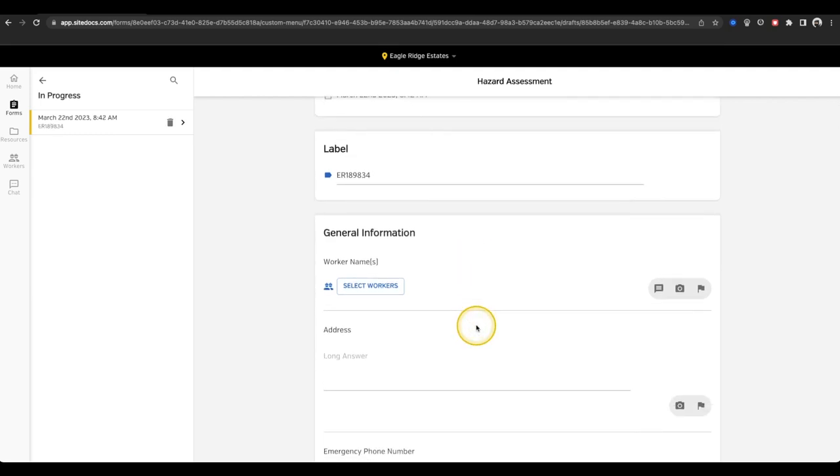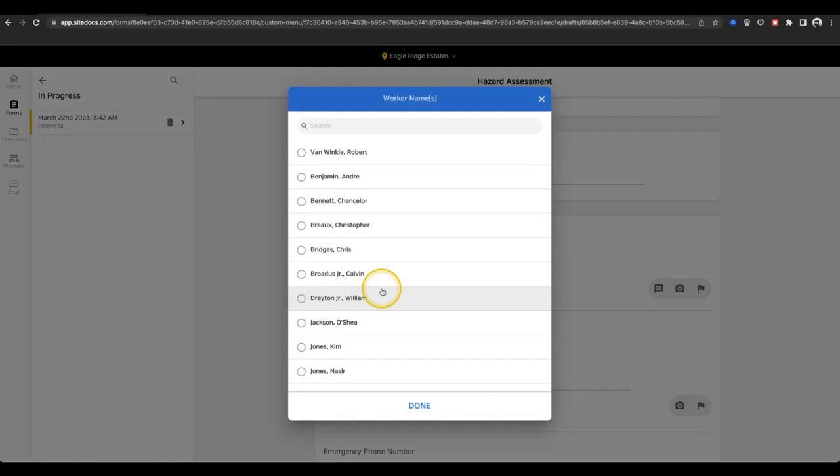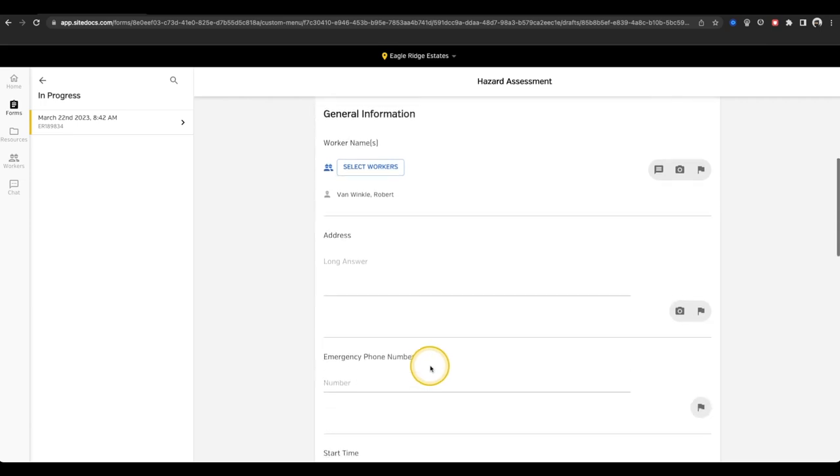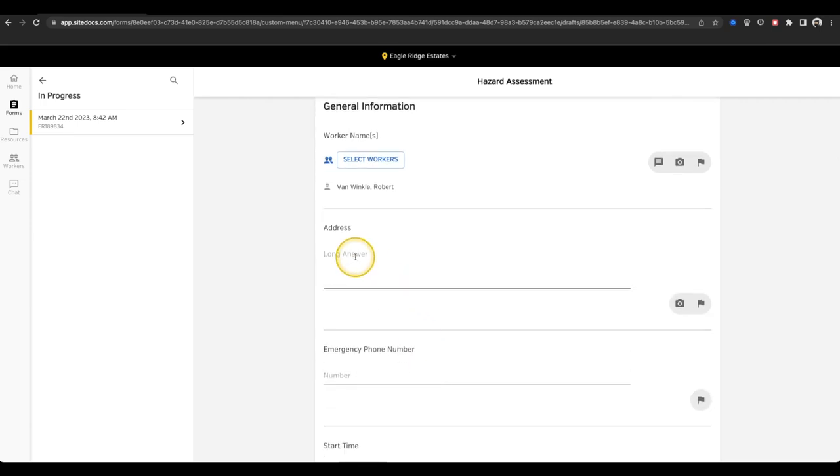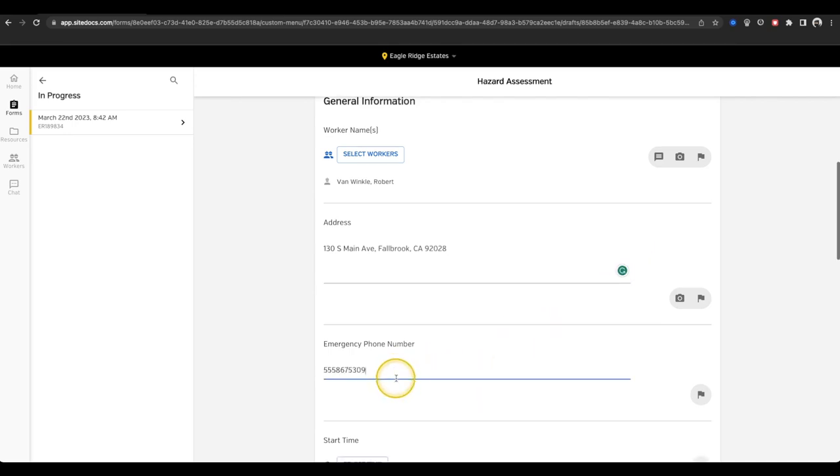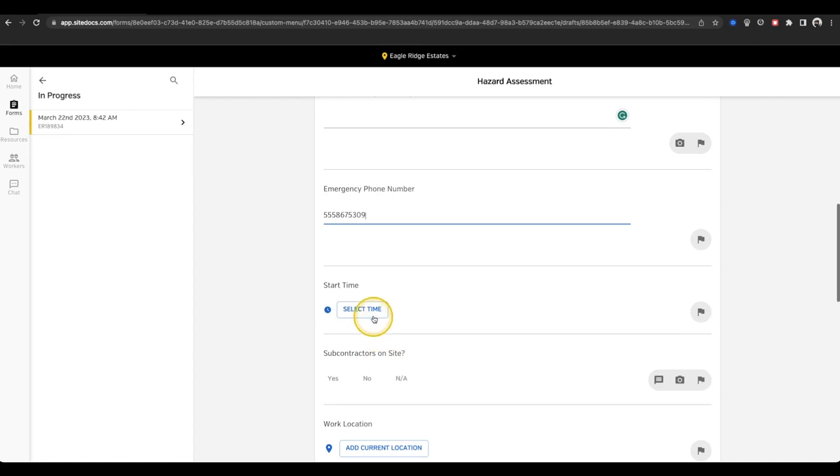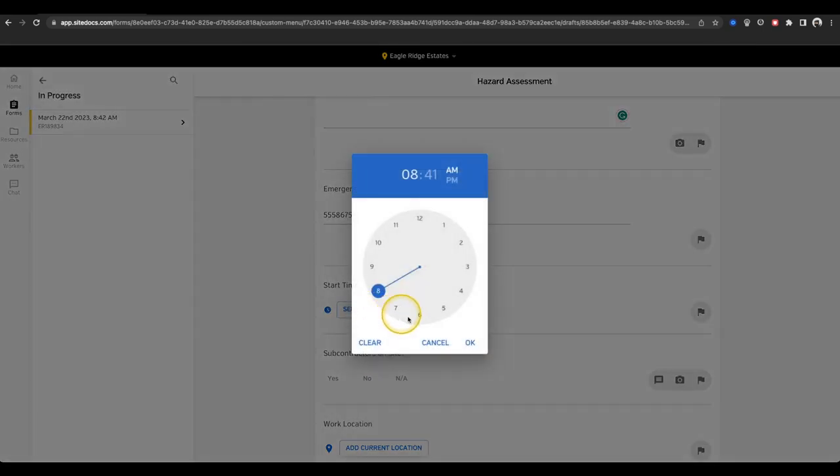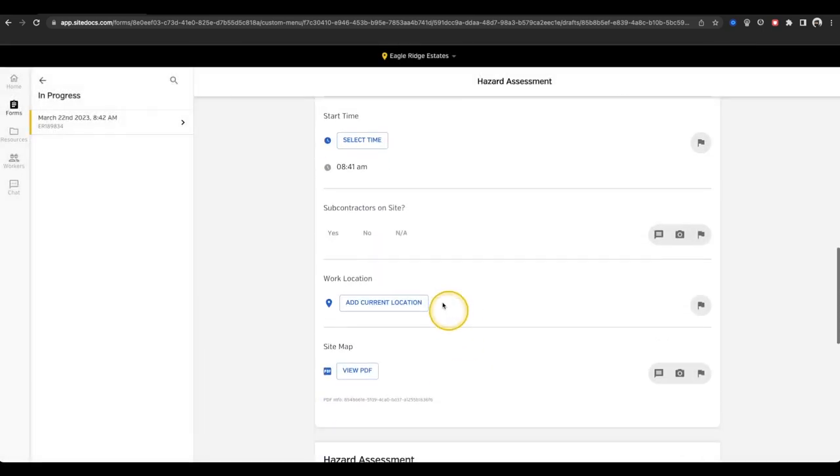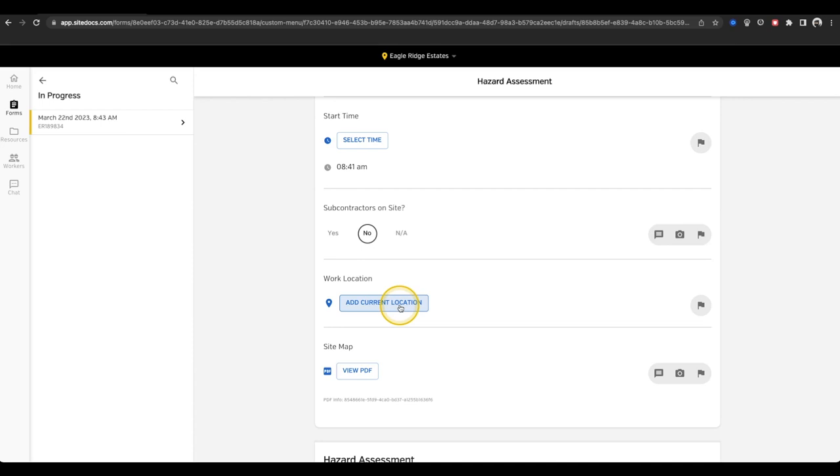First we have a worker name field where you can select one or many workers that are filling out this form together. In this case, it's just me. Next, we have a long answer box where you can enter the address that you're currently working at, a number only field for an emergency phone number, a select time item to state the time that we started working on the form, a yes-no question asking if there are any subcontractors working with us today, and a button to drop a GPS pin for my current location.